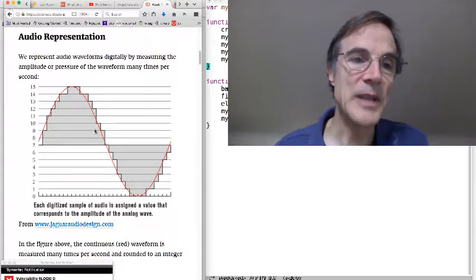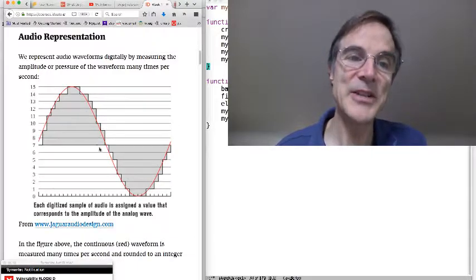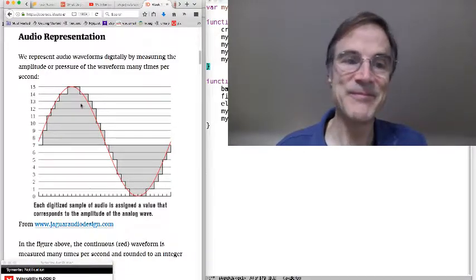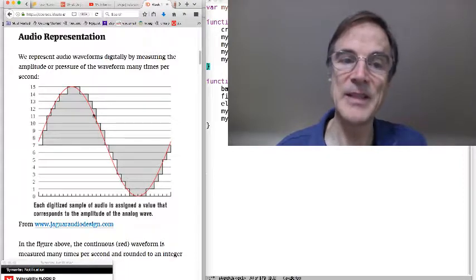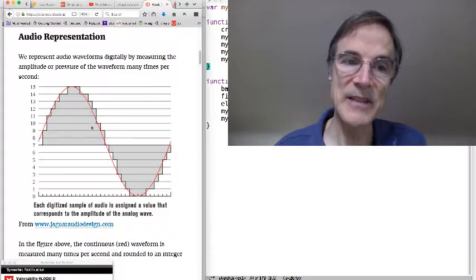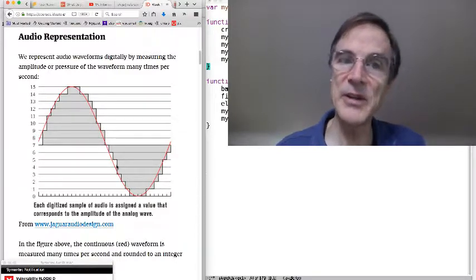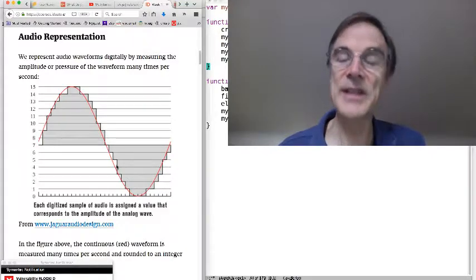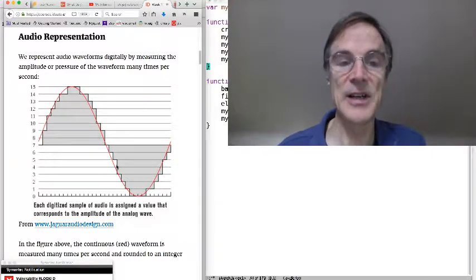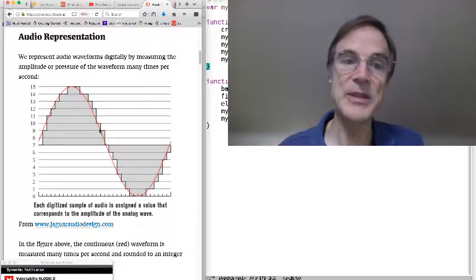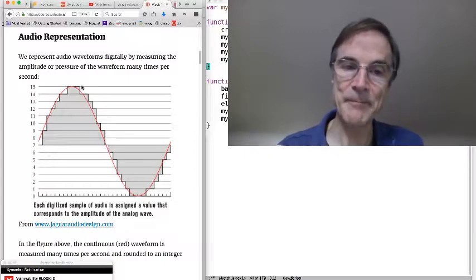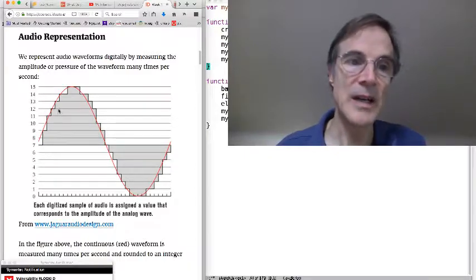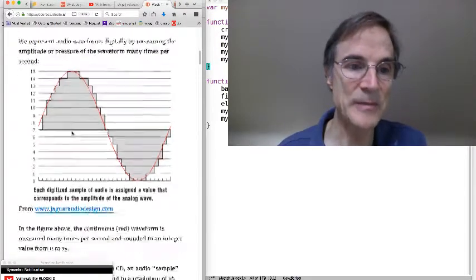So in this picture we have a very crude approximation of this continuous red signal pressure, and so we get this little kind of stair step representation. But of course if we measure very accurately, for example with 16 bits, which is common, then these little stair steps are extremely fine, and we're also measuring very frequently, and so the steps are fine in the time axis as well.